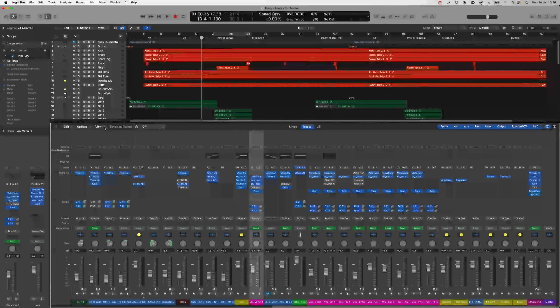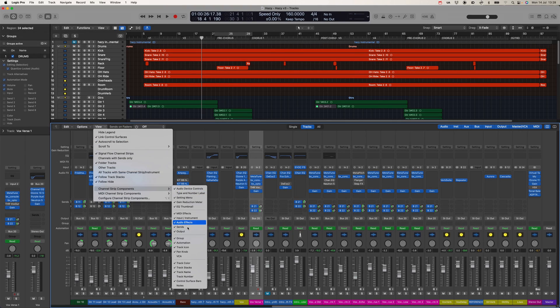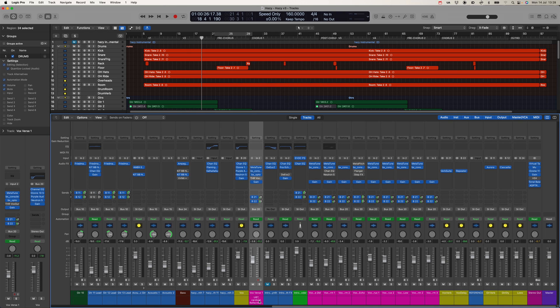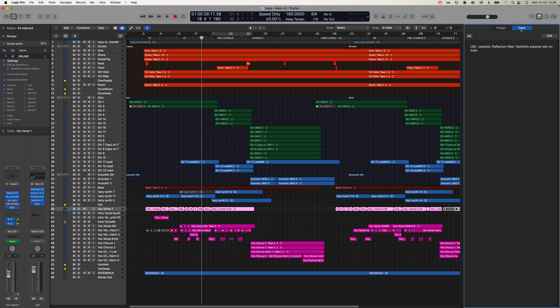I often see in Pro Tools sessions that people have track notes to give an explanation for what's going on in a certain track. Well, you can do it in Logic as well. Just go to the mixer, hit View, Channel Strip Components, and Notes. Really handy for making a note of the settings you used on amplifiers or microphone polar patterns without clogging up your track name. These will also appear in the right-hand panel if you go to Notes, then Track, for a bit more detail.